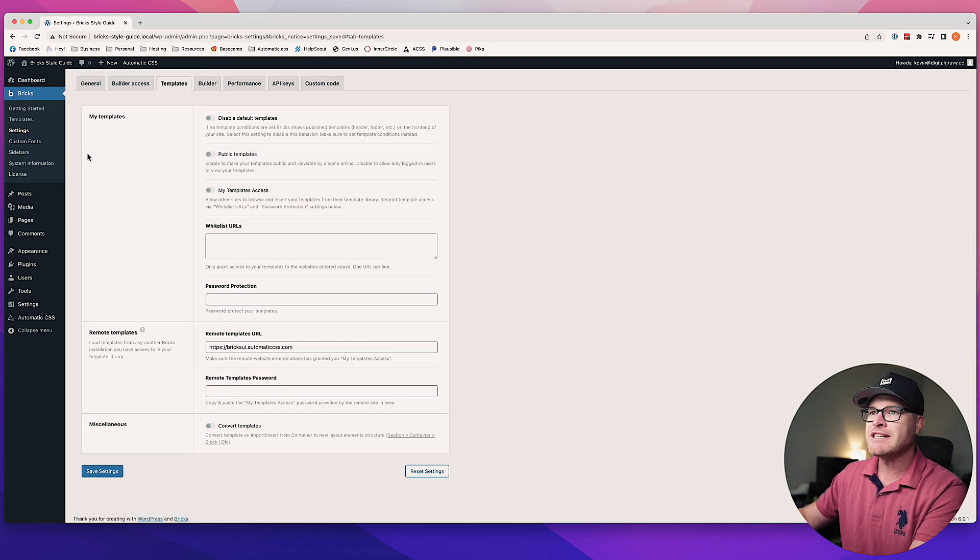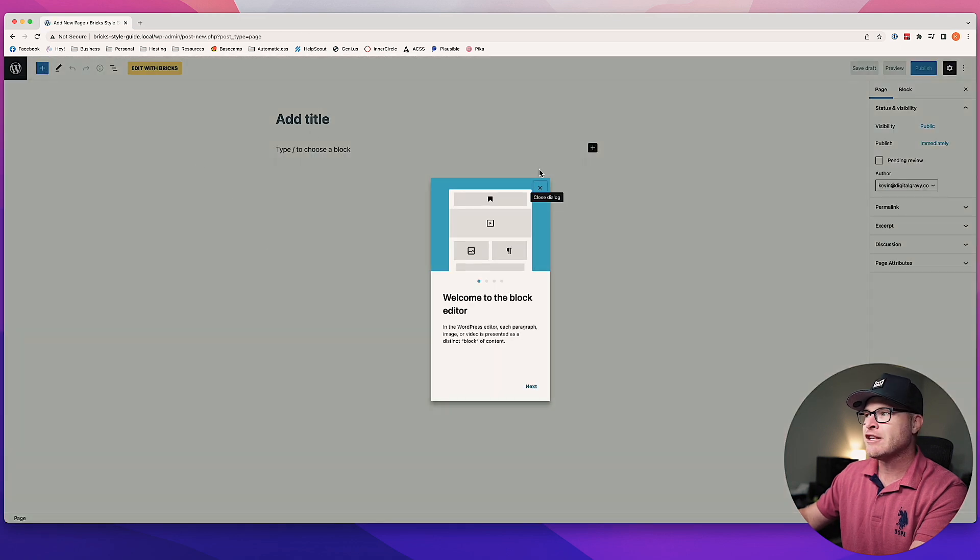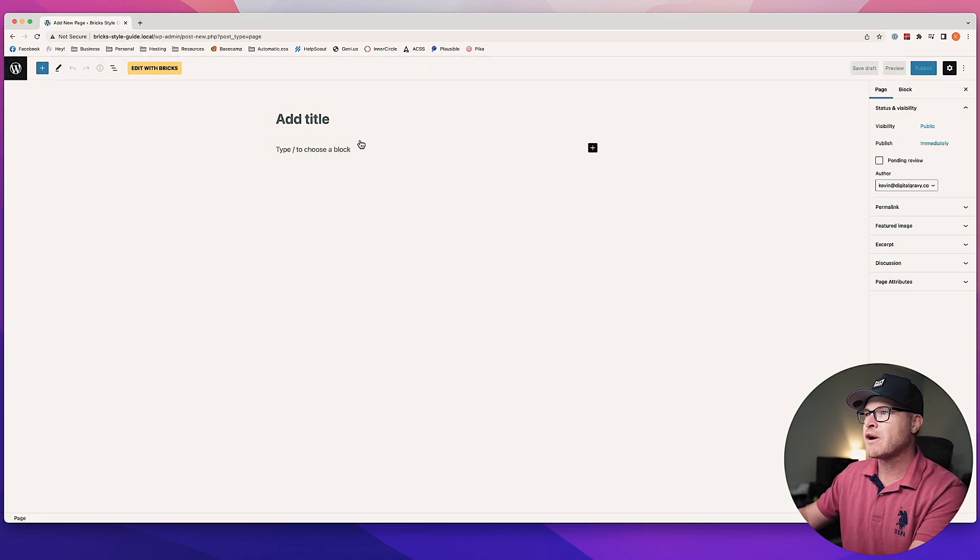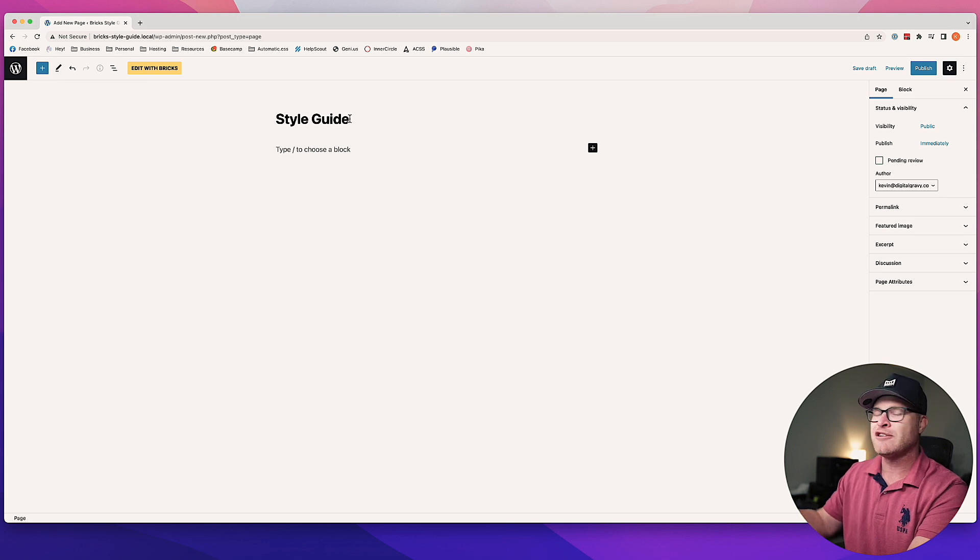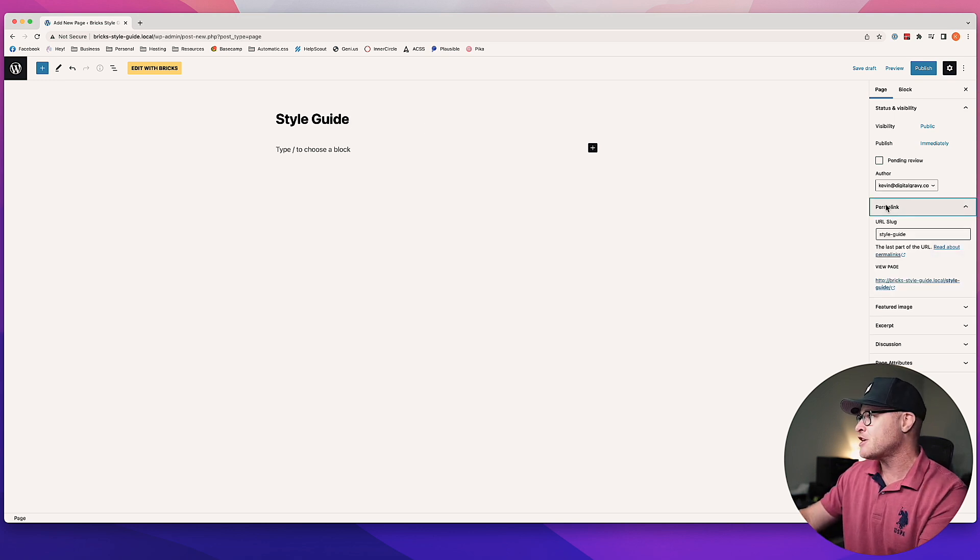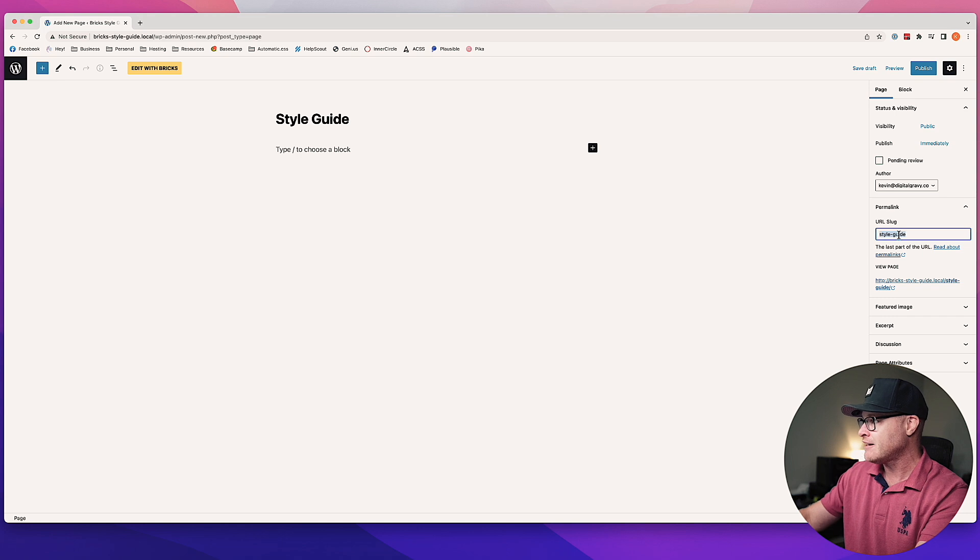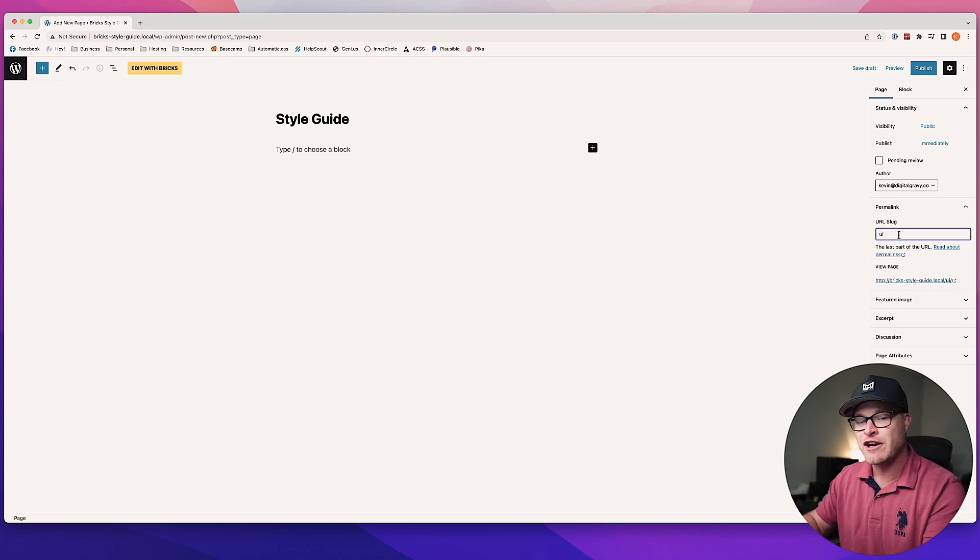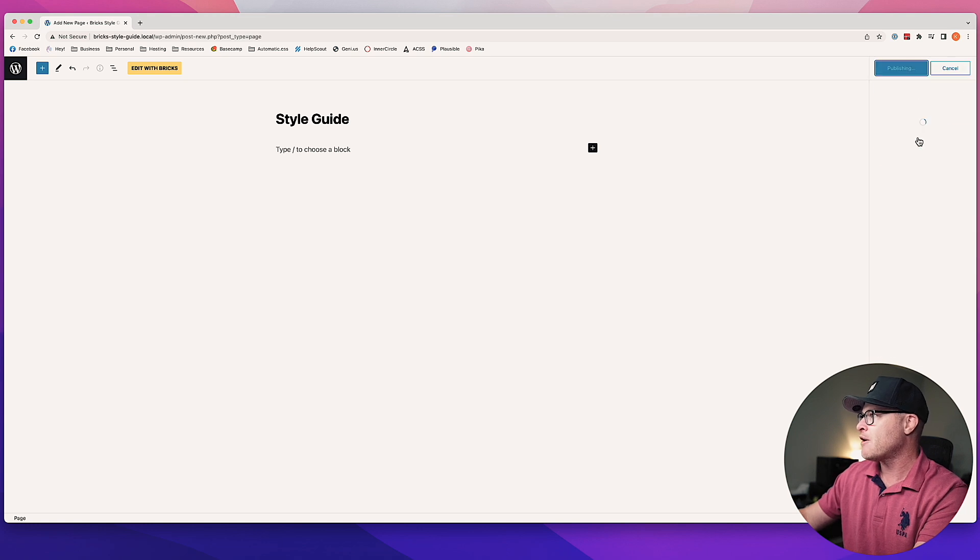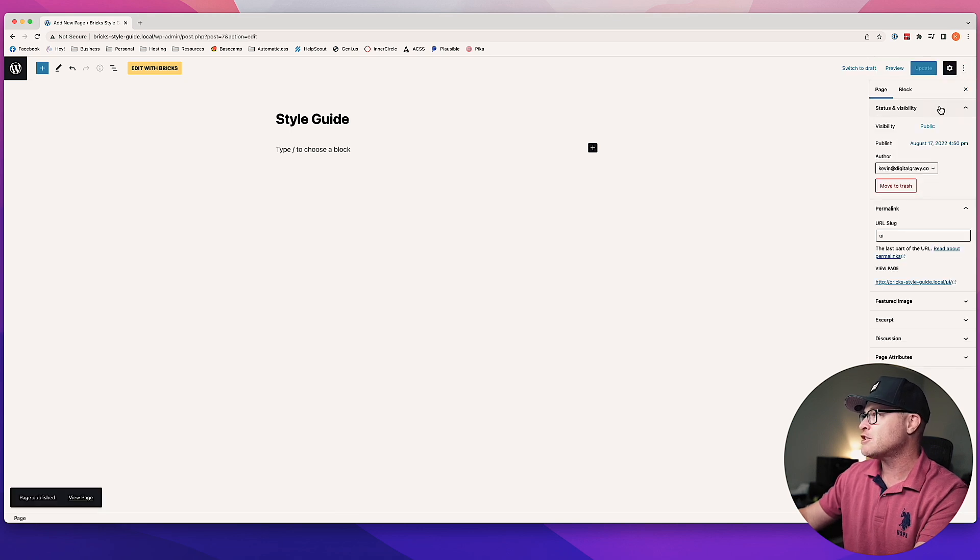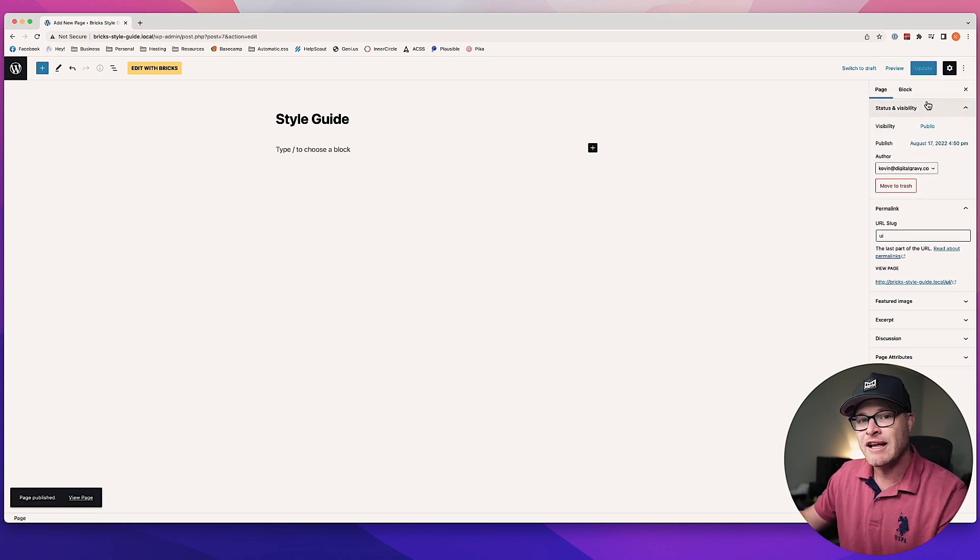The next thing you're going to do is go to Add New Page. You can name this whatever you want—it can be Style Guide, it can be UI. You can name it Style Guide and then change the slug to UI. You're free to do whatever you want here. I'm going to change it to UI and go ahead and hit Publish.